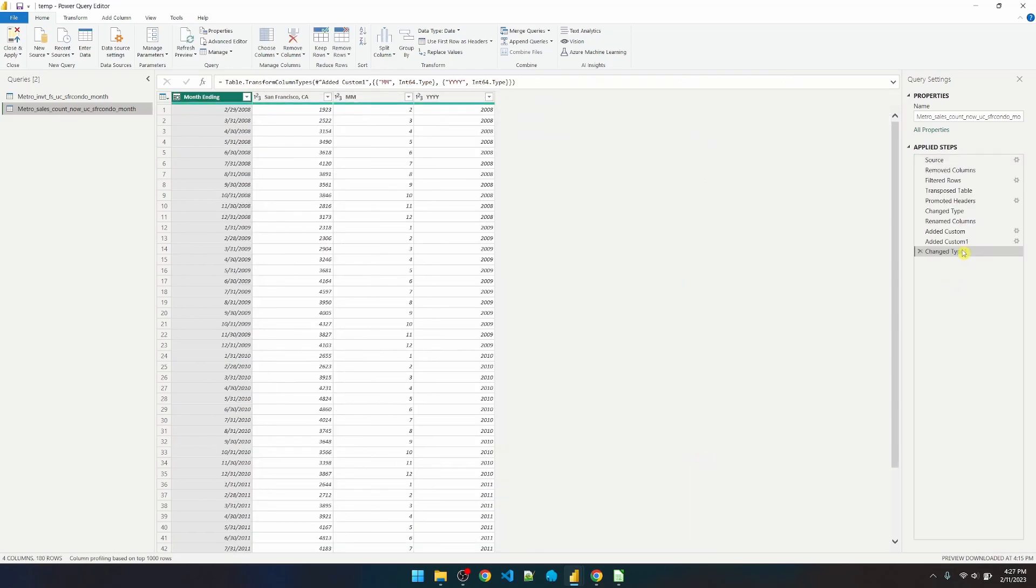We can see that all the steps from the first table got applied to the second table.